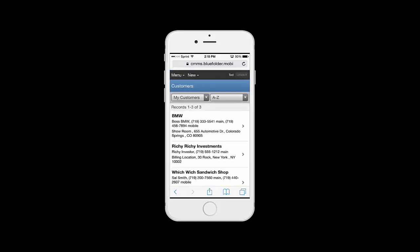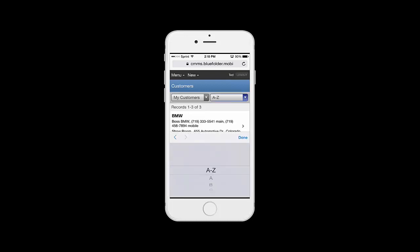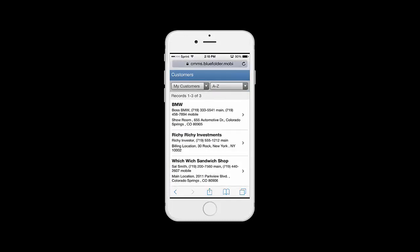By clicking on customers, we can see my customers, or depending on our permissions, maybe all of the customers. We can sort by alphabetical order or scroll through the list.